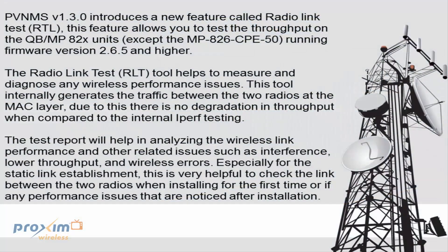PVNMS version 1.3.0 introduces a new feature called the Radio Link Test or RTL. This feature allows you to test the throughput on the QuickBridge or MP820 units except for the MP826CPE50 radios. This is going to have to be running version 2.6.5 and higher.